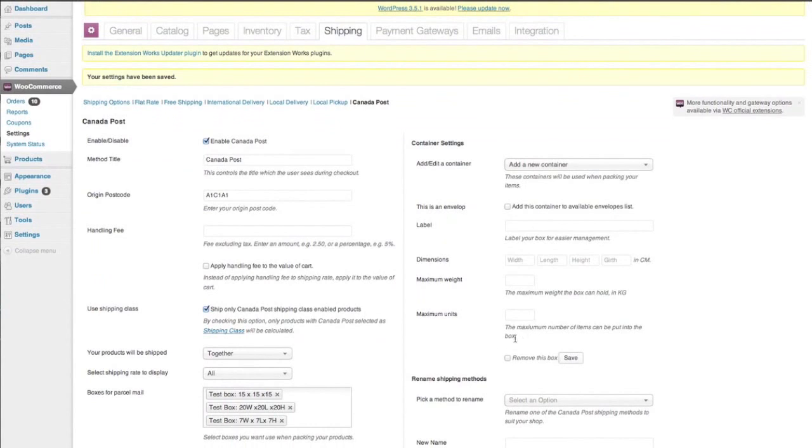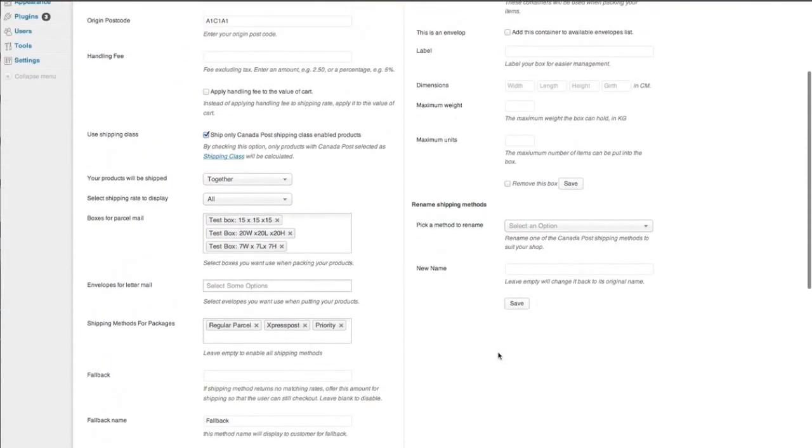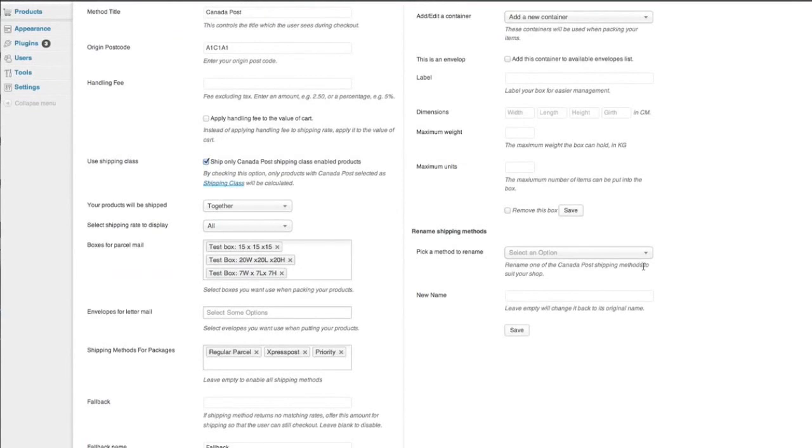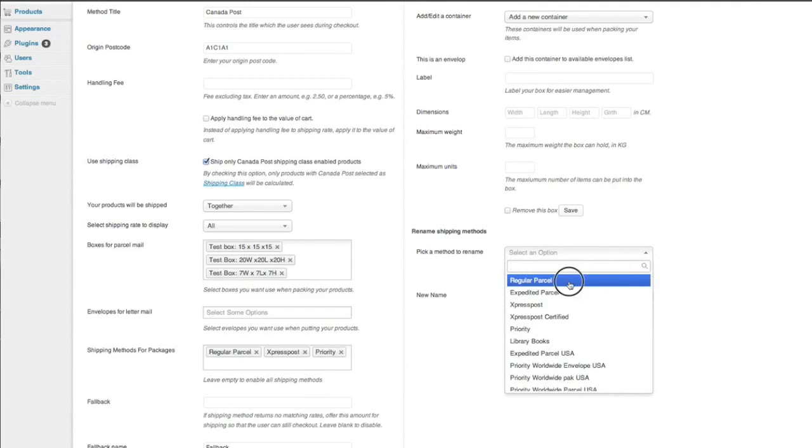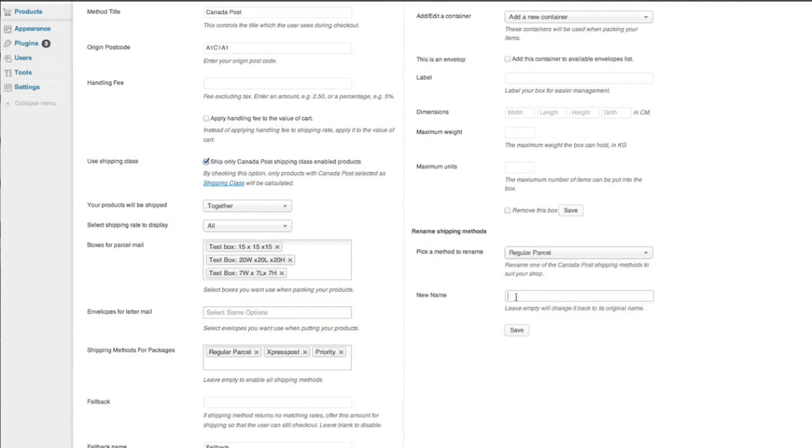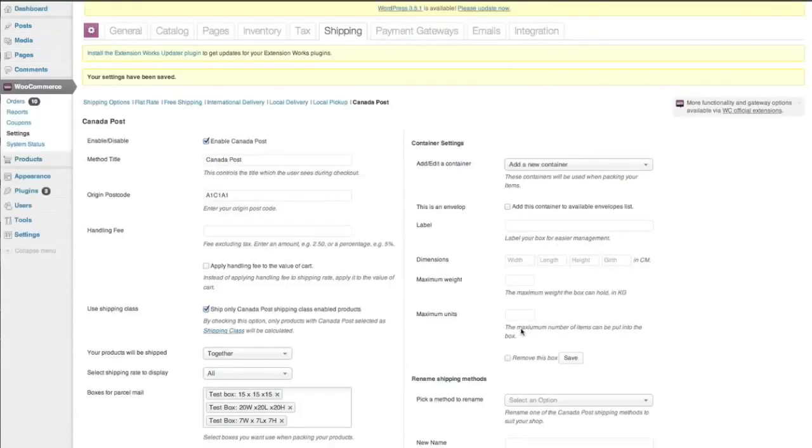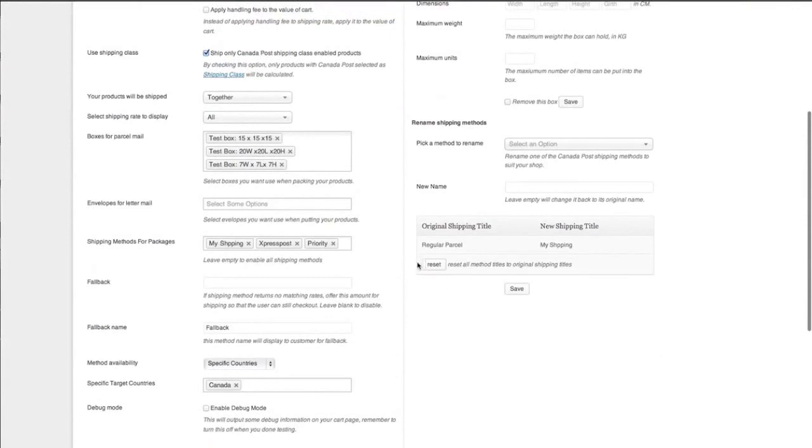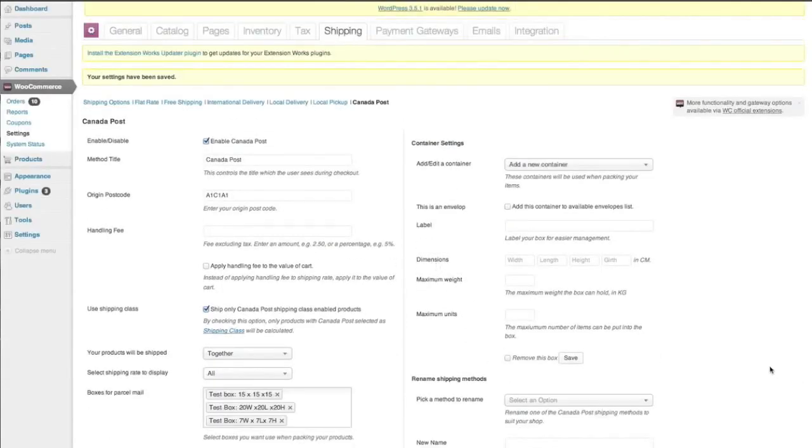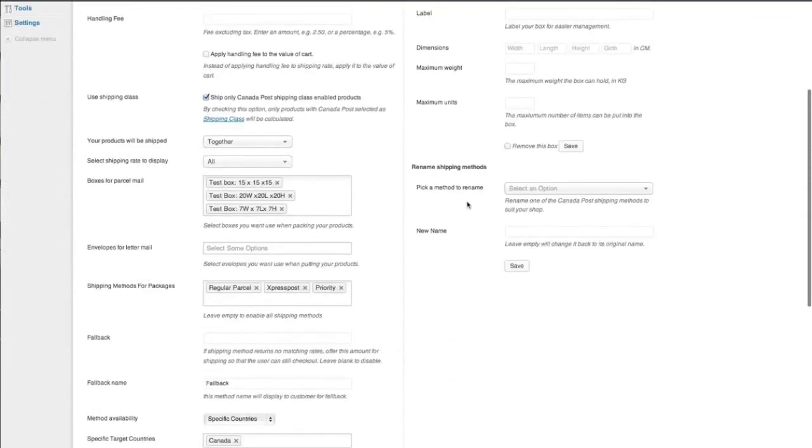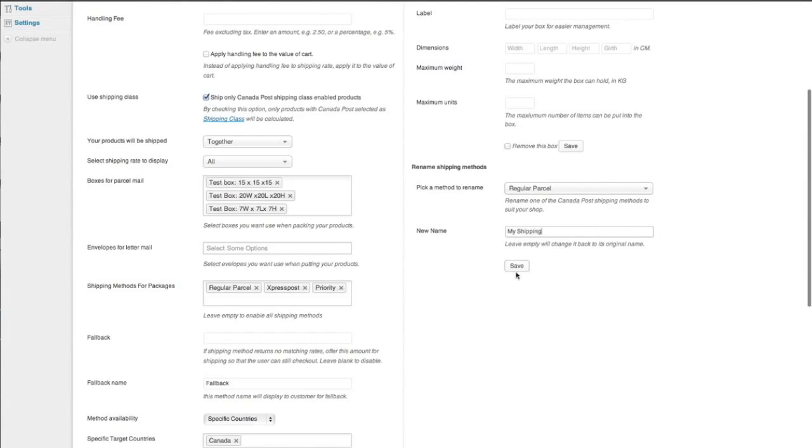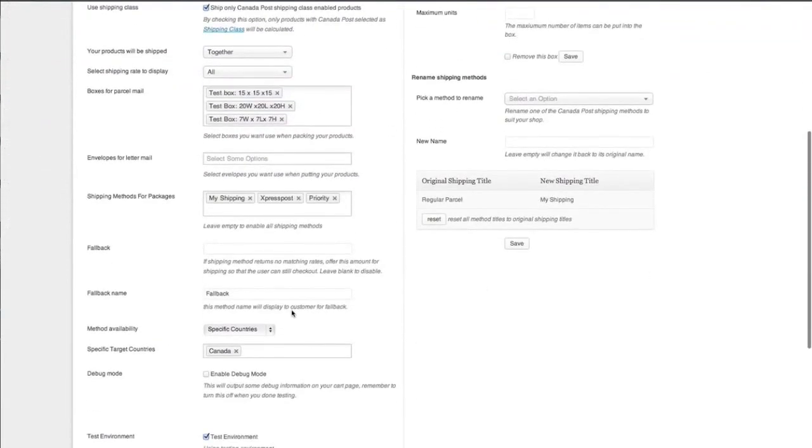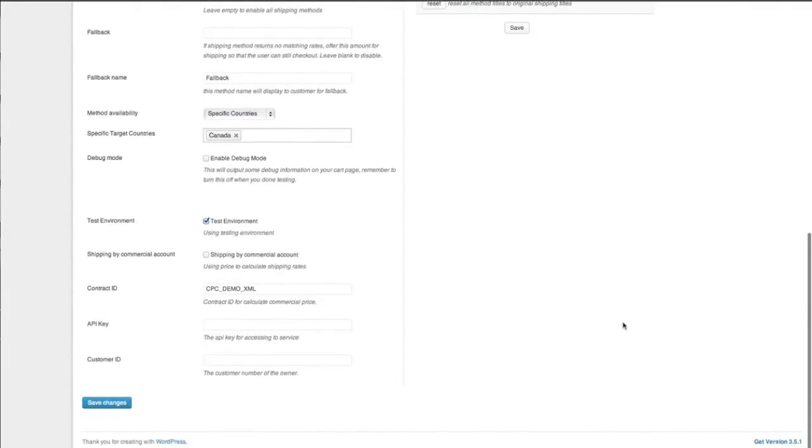Okay. So the next part is we can actually if you want to, you can rename your shipping methods. So we have regular parcel that we've chosen so we can just choose that. And if we wanted to change it to my shipping, save. That's terrible Nicole. We'll just start again. Regular parcel. My shipping spelt correctly this time. And you can see here it's changed to my shipping and here you're able to see your original shipping title and your new shipping title as well. So it just comes in handy.